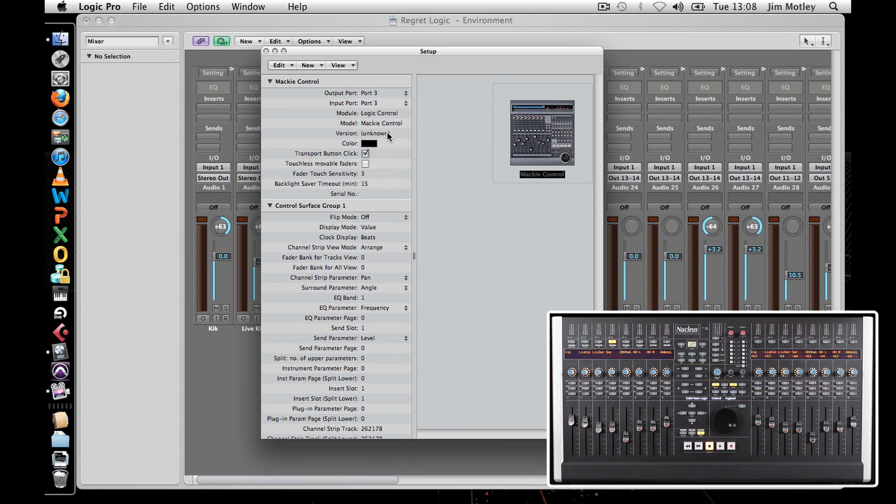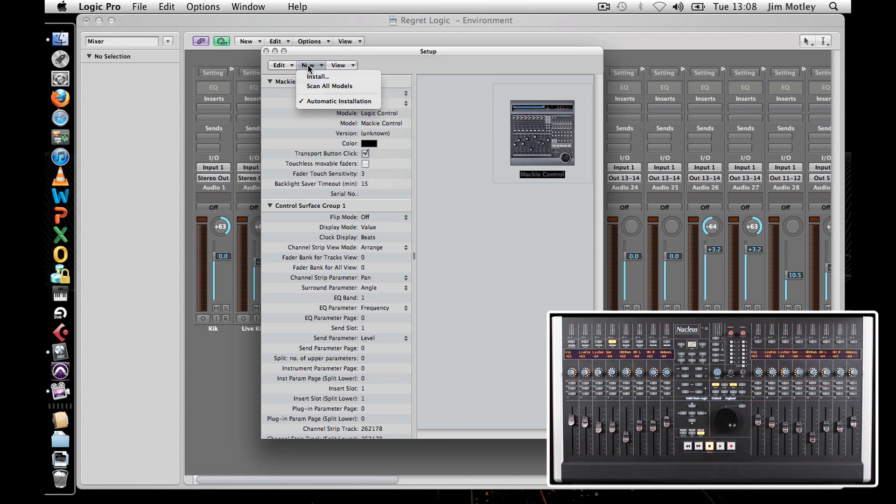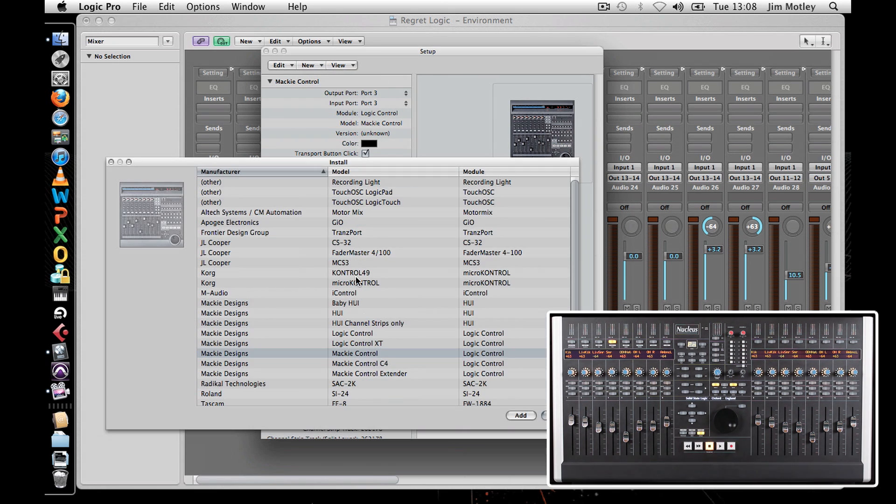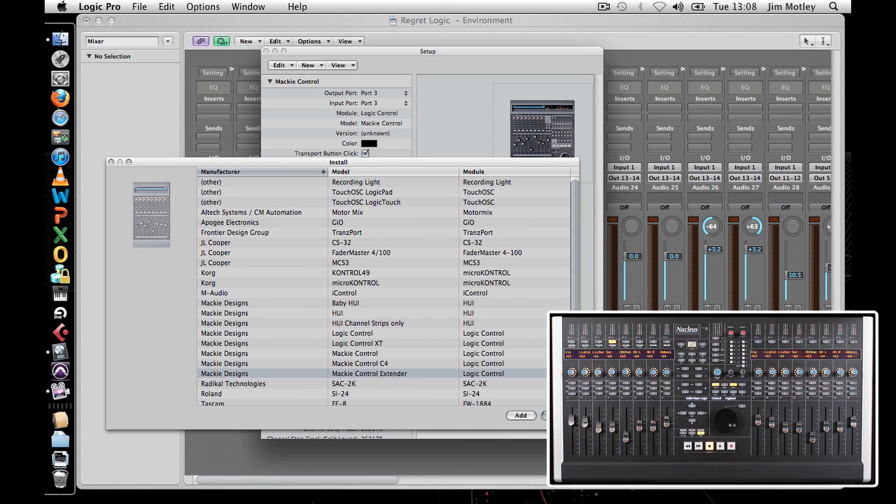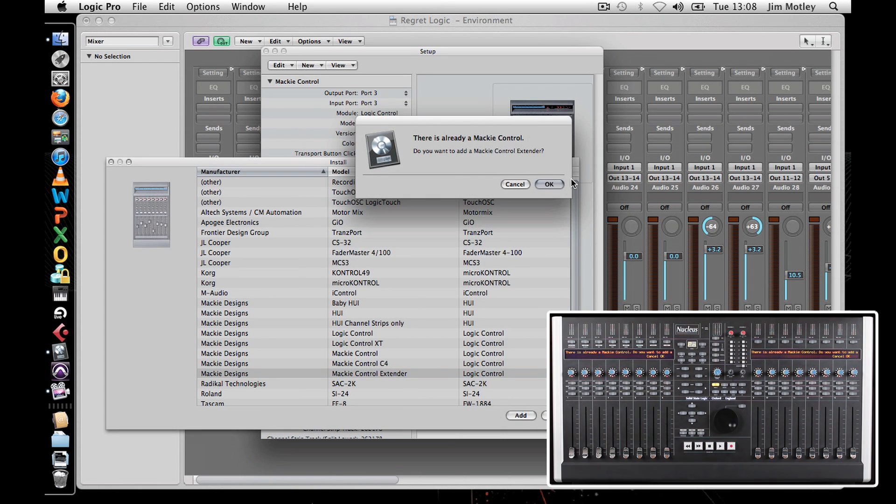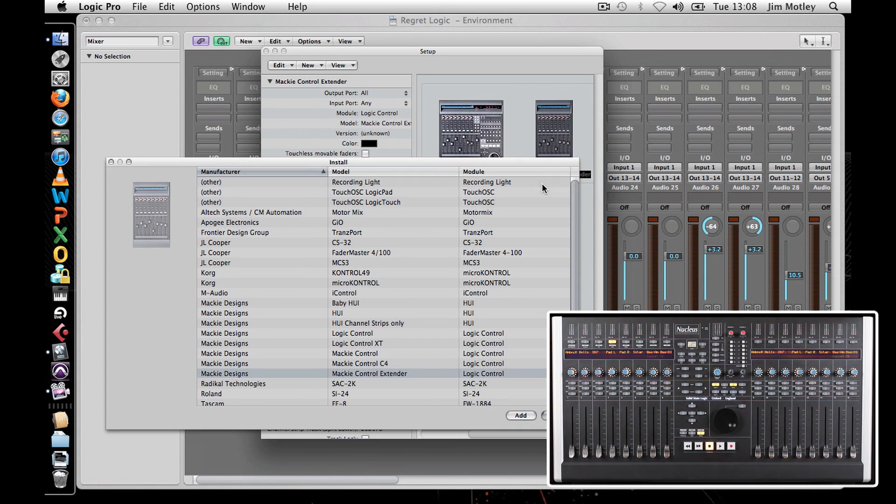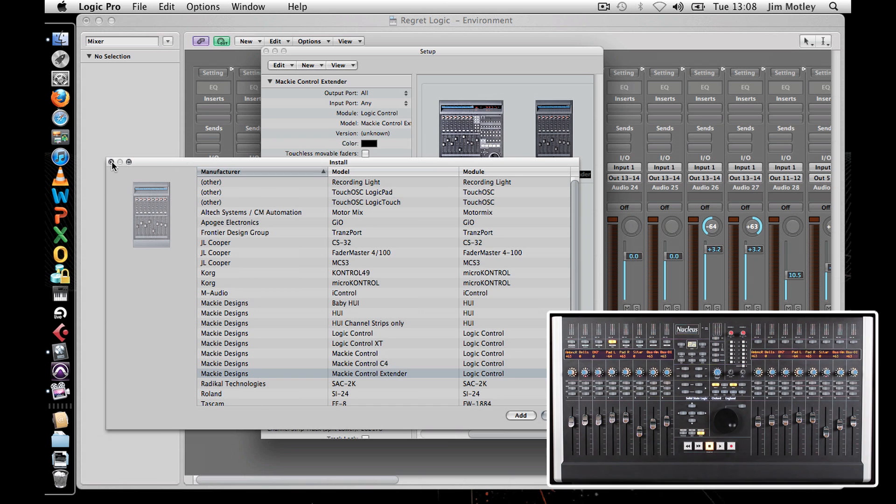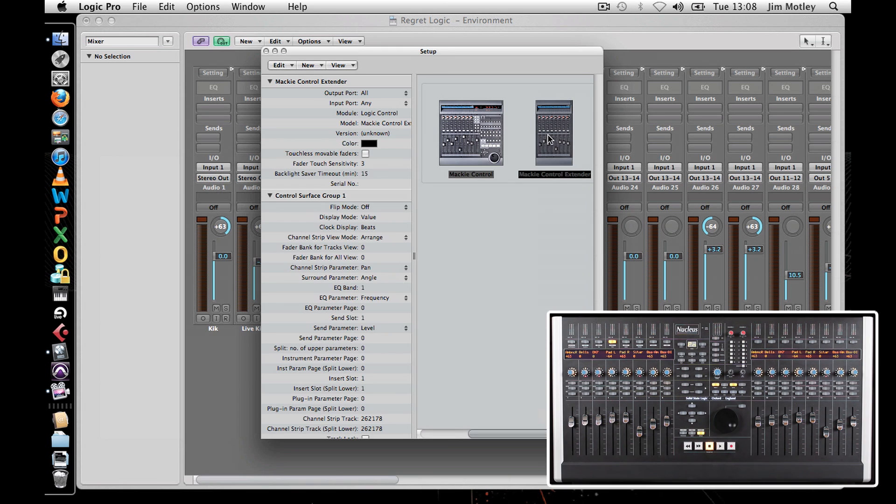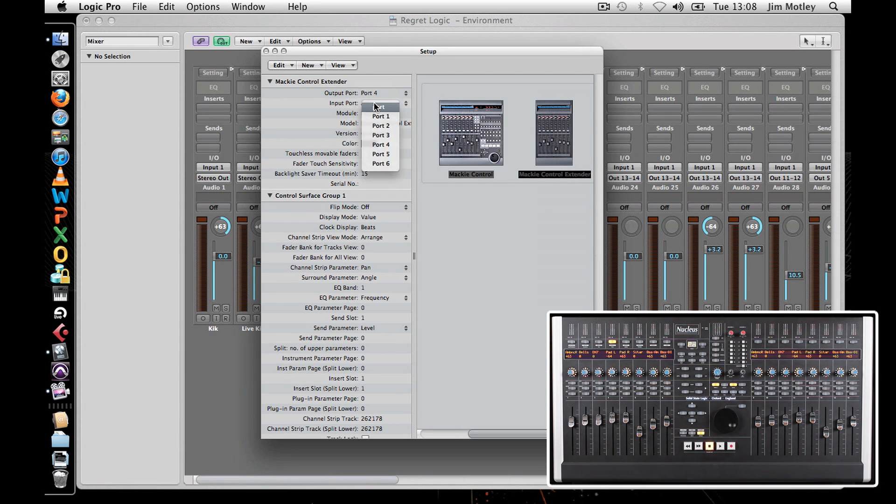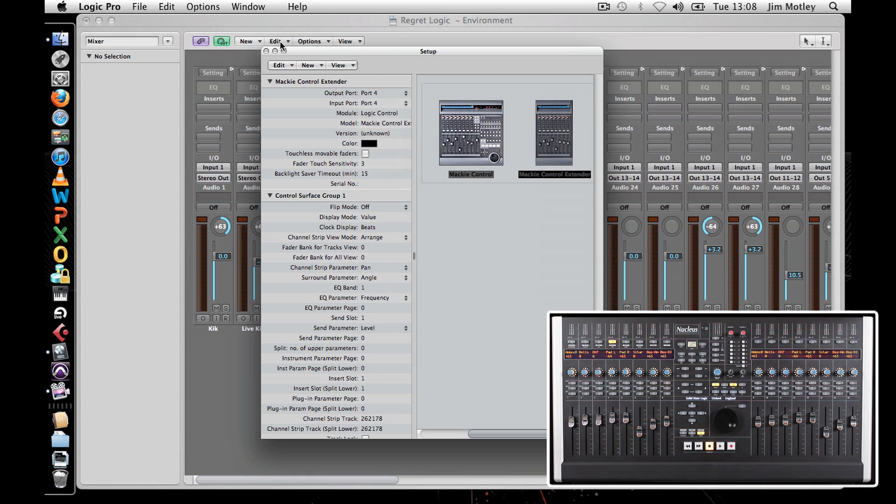In this instance, I'm setting it up to DAW layer 2 in the Nucleus. Click New and press Install, and this time add a Mackie Control Extender and press Add. With this unit, select and click Output Port 4 and Input Port 4. The controllers are now set up and ready to go.